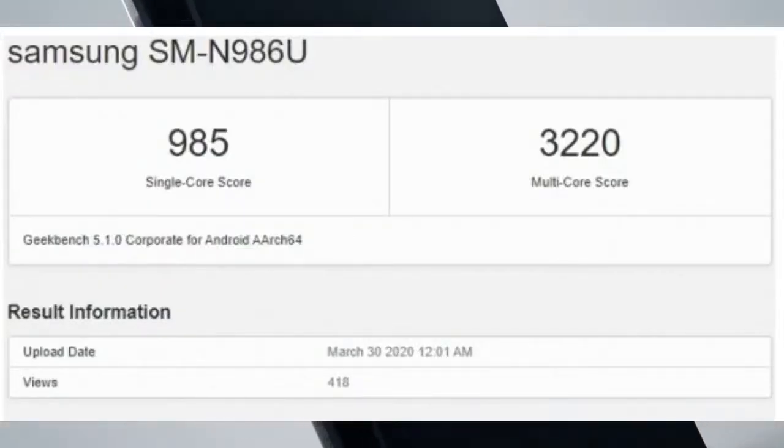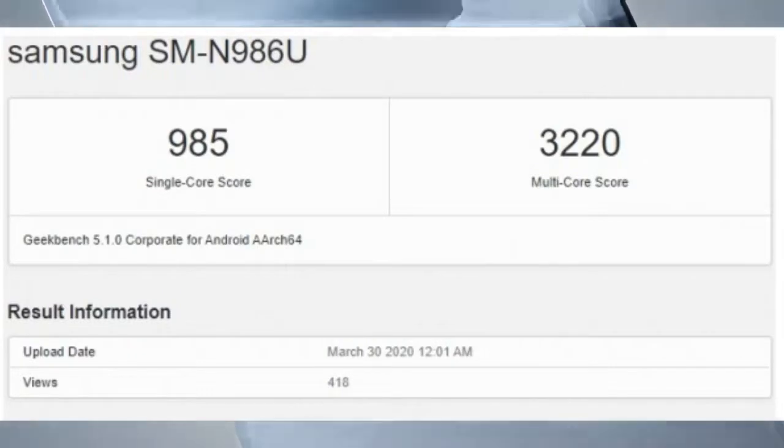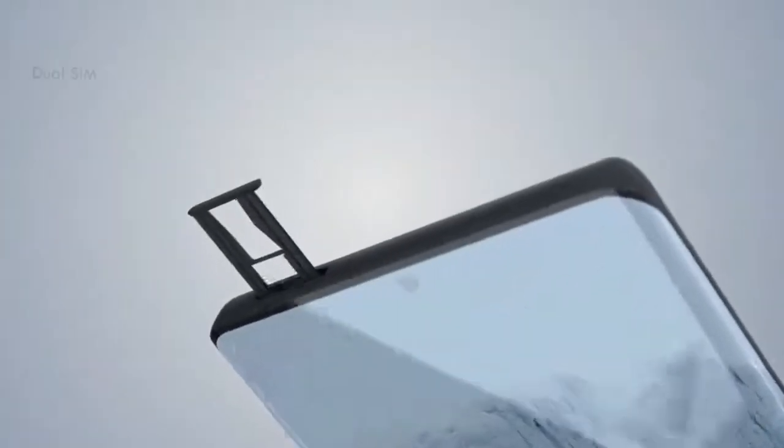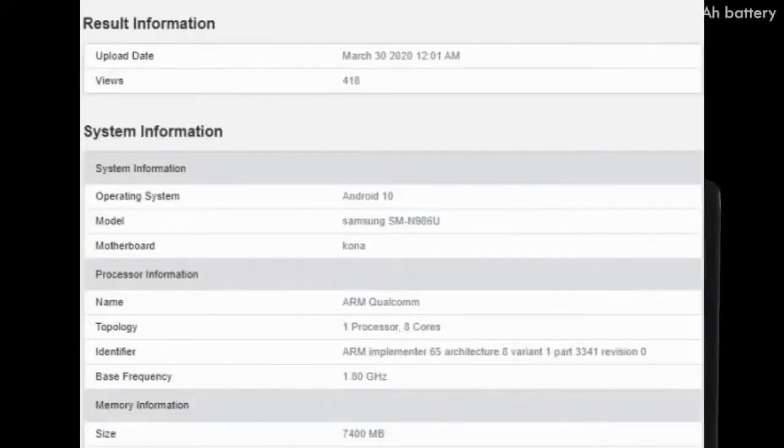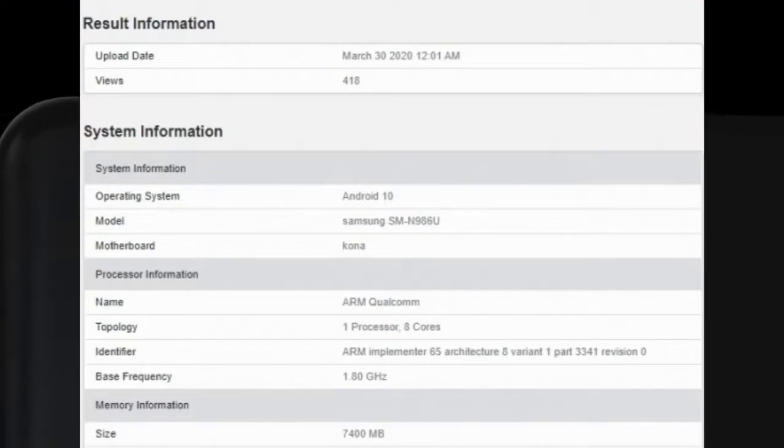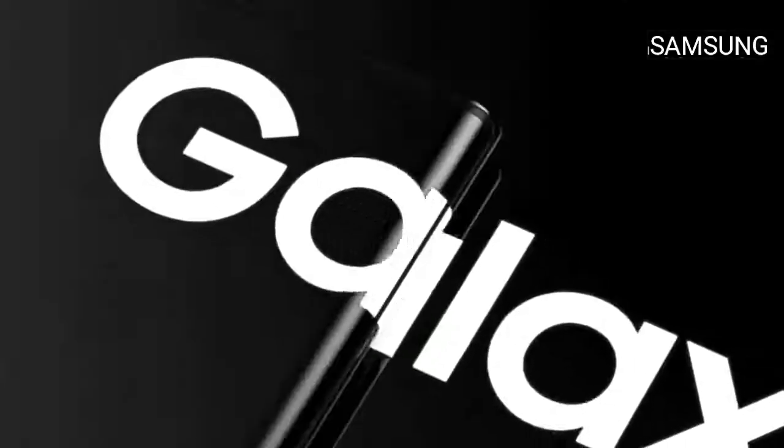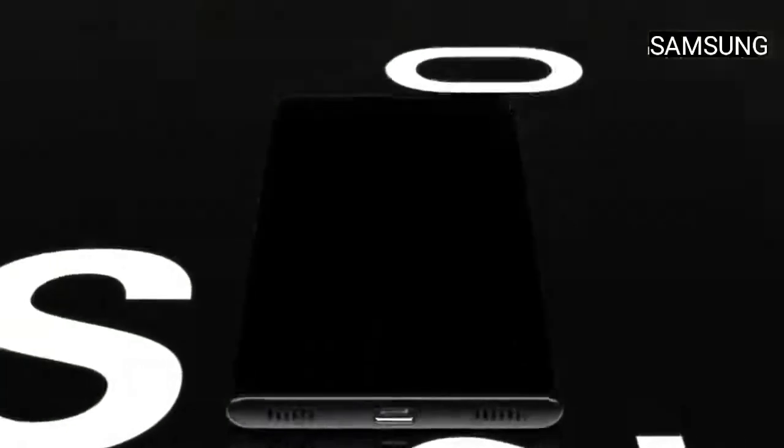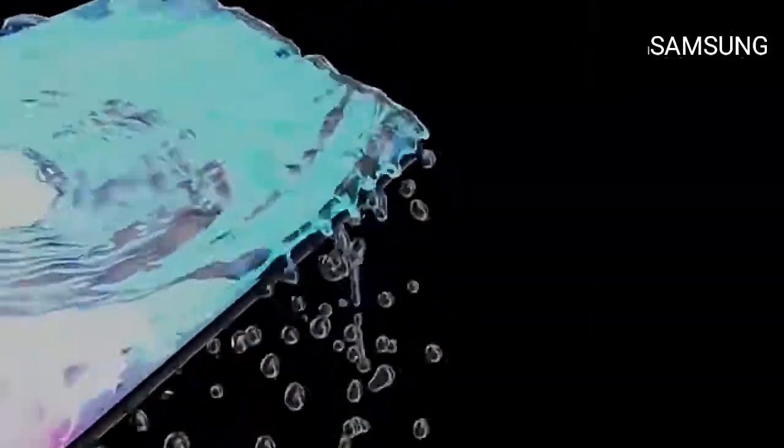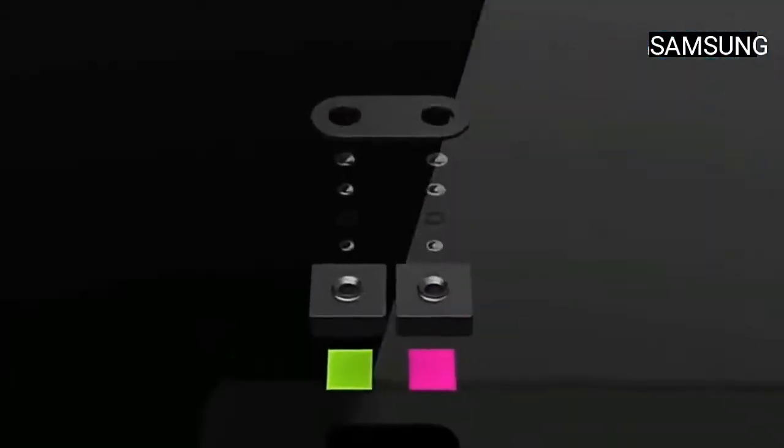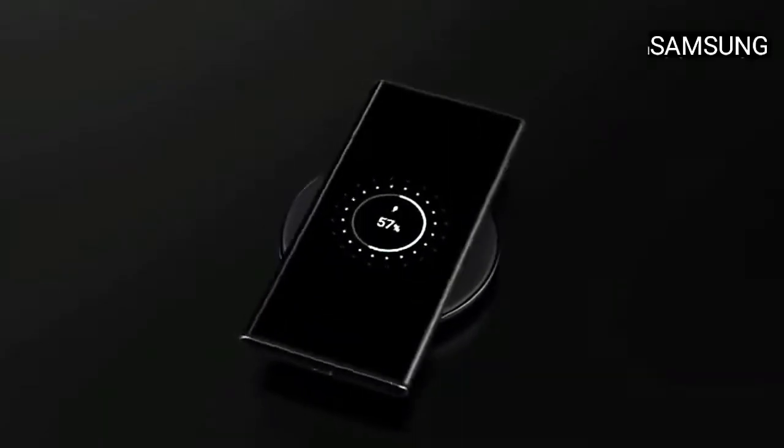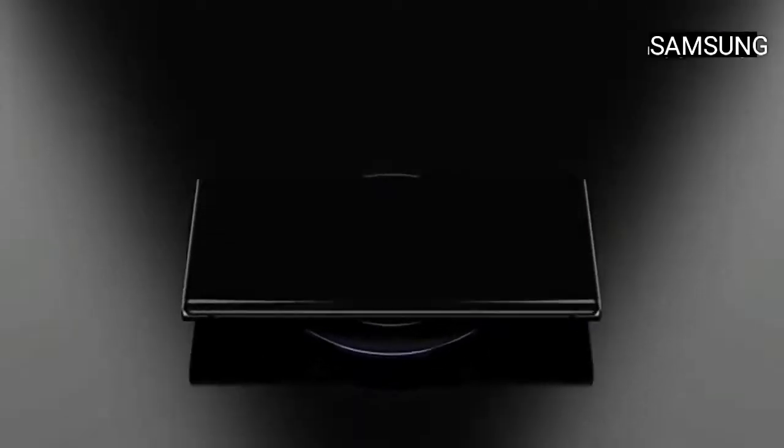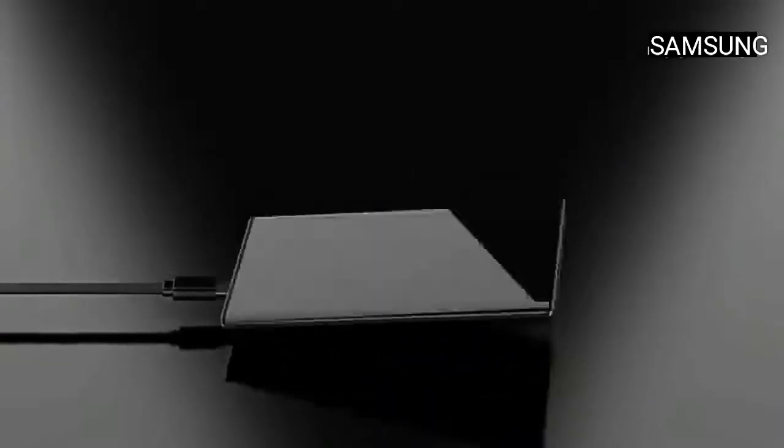The benchmark was uploaded on March 30, 2020 and got 418 views. The system information shows it will operate on Android 10, model number SM-N986U, and motherboard will be Kona. The Qualcomm ARM processor will be used with eight cores. The ARM implementer is 65, architecture 8, variant 1, part 3341, revision 0. The base frequency will be 1.80 GHz.